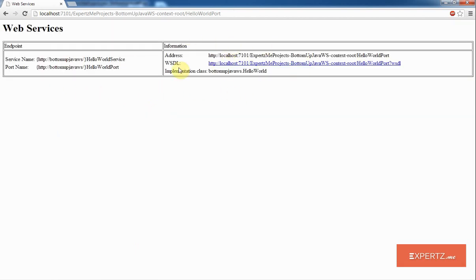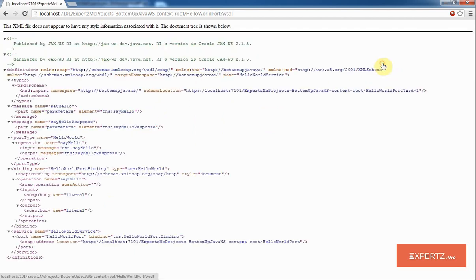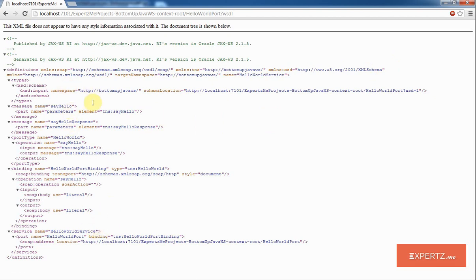This takes me to the WebLogic server page where my Java application is now deployed. As you can see, it by default gives me a front-end where it shows the endpoint and the WSDL URL. By clicking on that URL, I can see that the HelloWorld web service has been built, which will take a string as an input and gives me a response back.